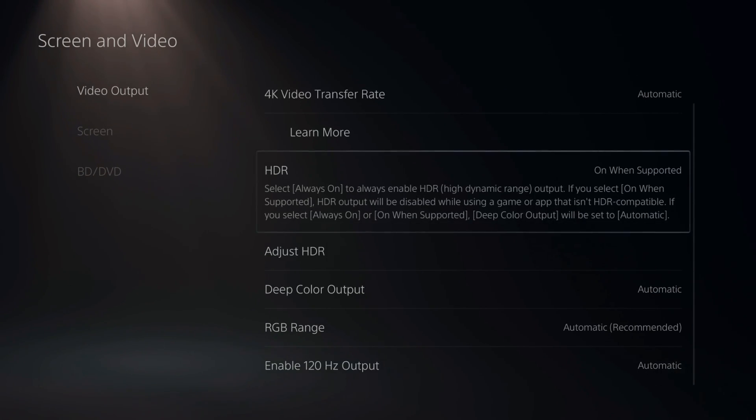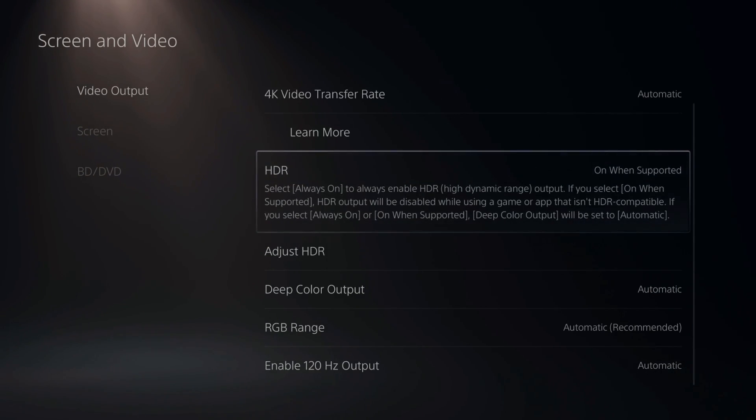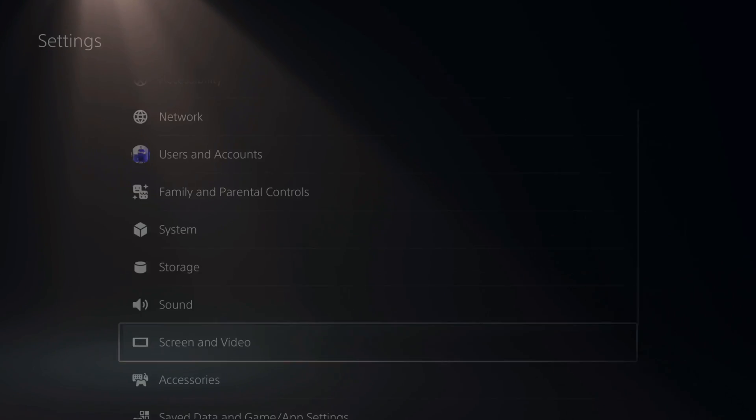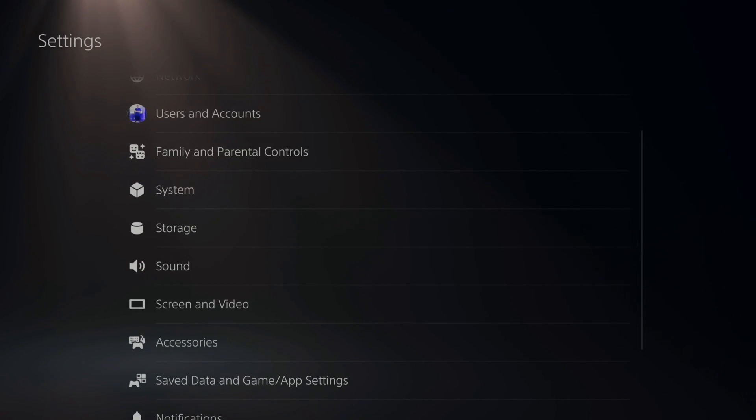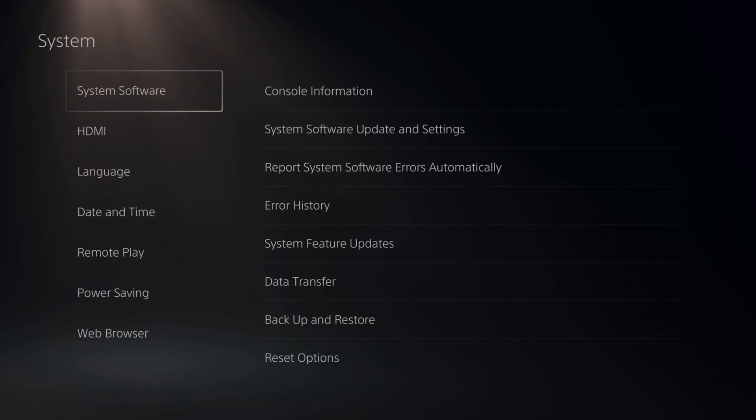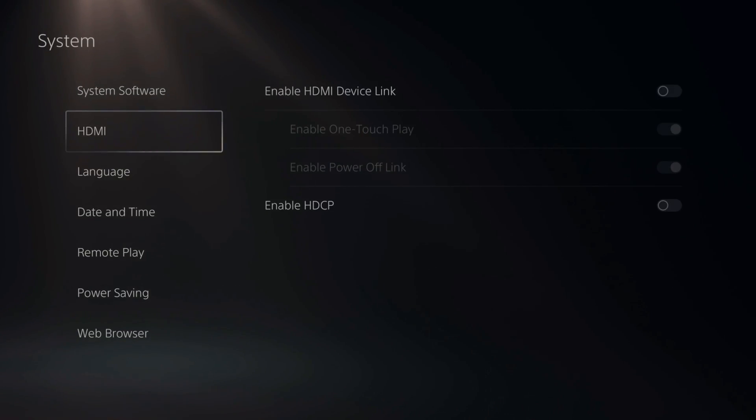Then also, maybe HDR is causing an issue. Now let's back out of this screen since we have everything set up under here, and then scroll down to System and select this. Then go to HDMI.